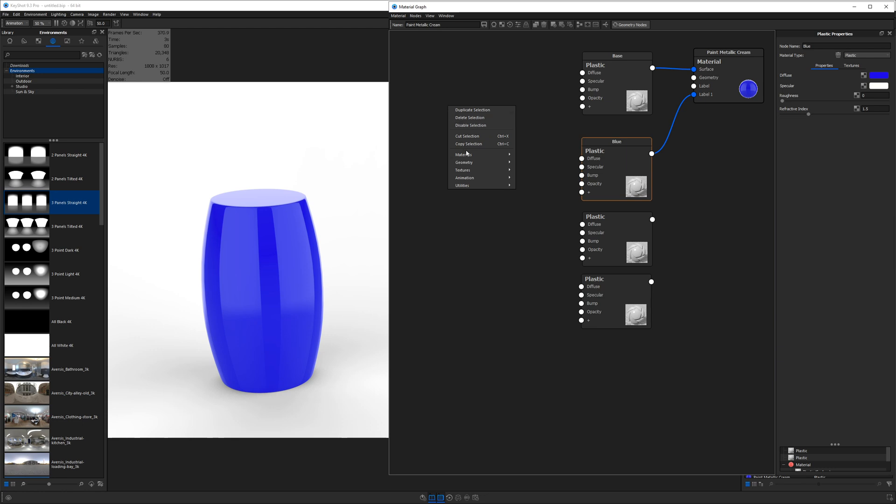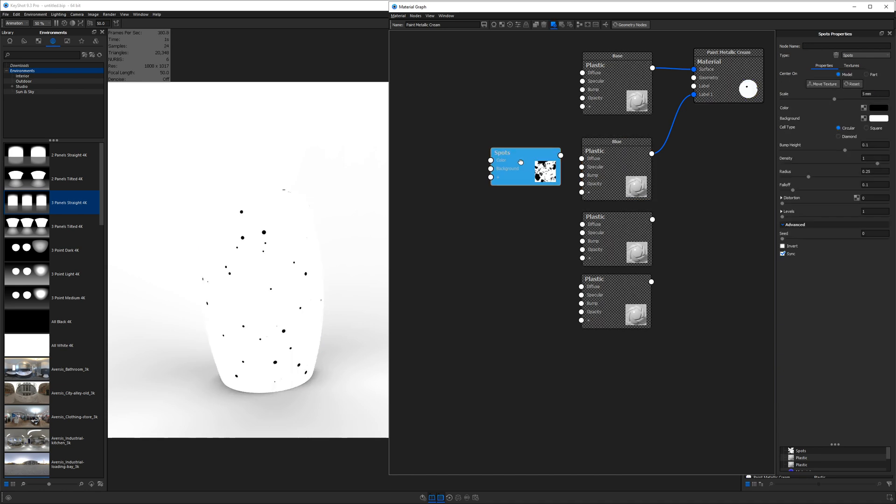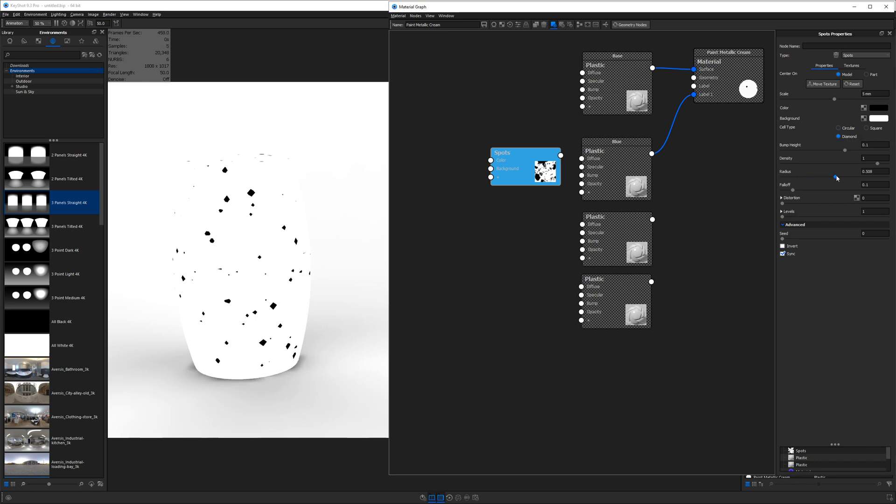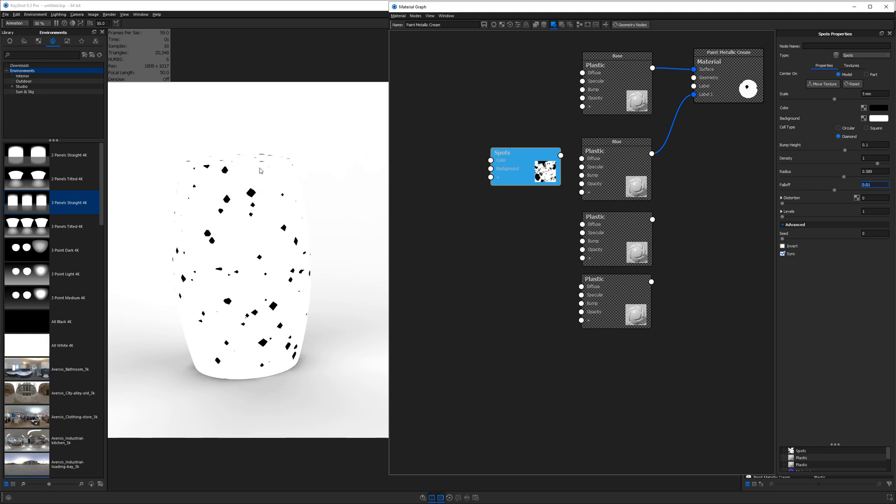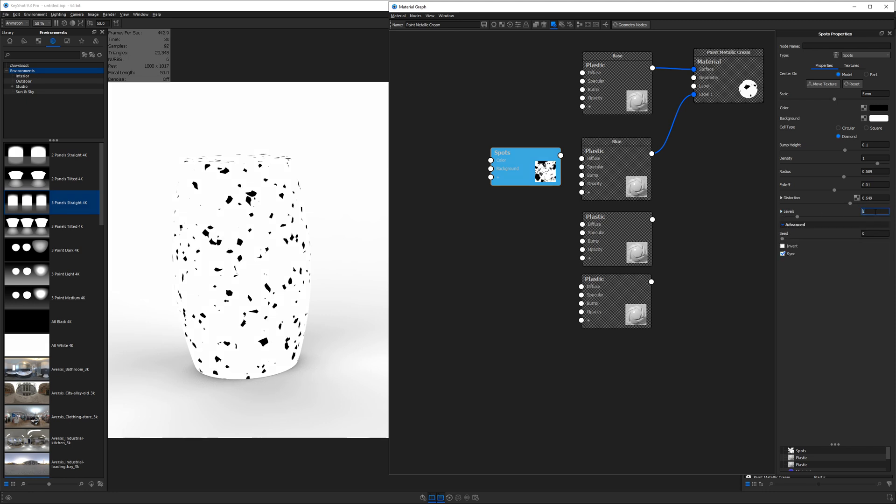Right click. Let's go down to textures and find a spots texture. So let's go and click C with our spots selected so we can see what is happening. We'll change it to a diamond cell type. And we're going to go ahead and increase the radius. Let's take our fall off of 0.01 to have a nice sharp edge. Let's increase our distortion to get some more random shaped pieces. And under levels, I want to actually reduce the level scale so they are a little bit more uniform in the size. So we'll go down to about 1.2. And for my levels, I will set them to 2. I think that looks pretty good.